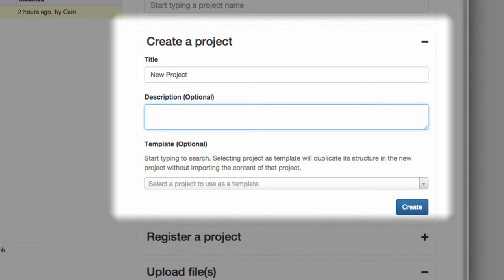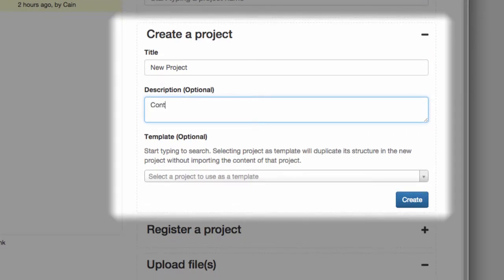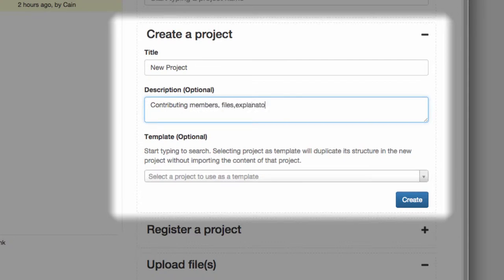A project could be an experiment, a lab group, or a class. Anything that has contributing members and files or explanatory text and images.